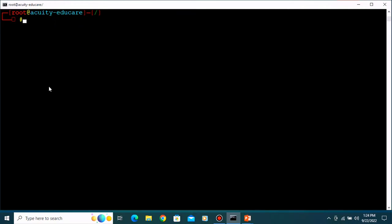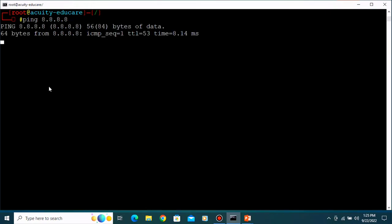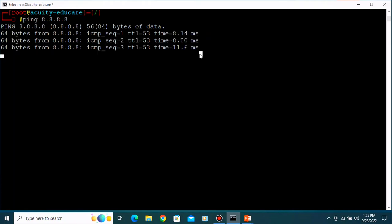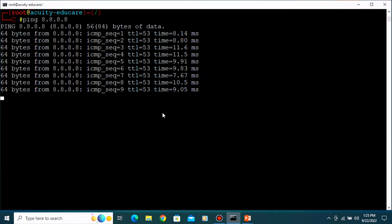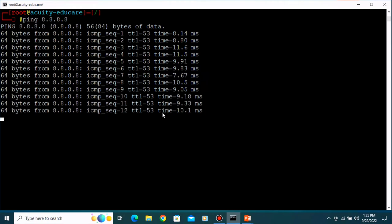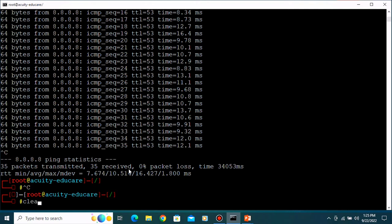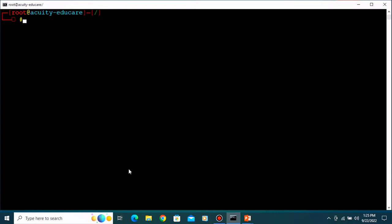First, check your connection is running or not. For that, type 'ping' and your DNS server - the Google DNS server. You can see you are getting millisecond-type responses, which means you are connected to the internet. Type Ctrl+C to close that, then clear the screen. We are connected to the internet, so now let's download the httpd server.